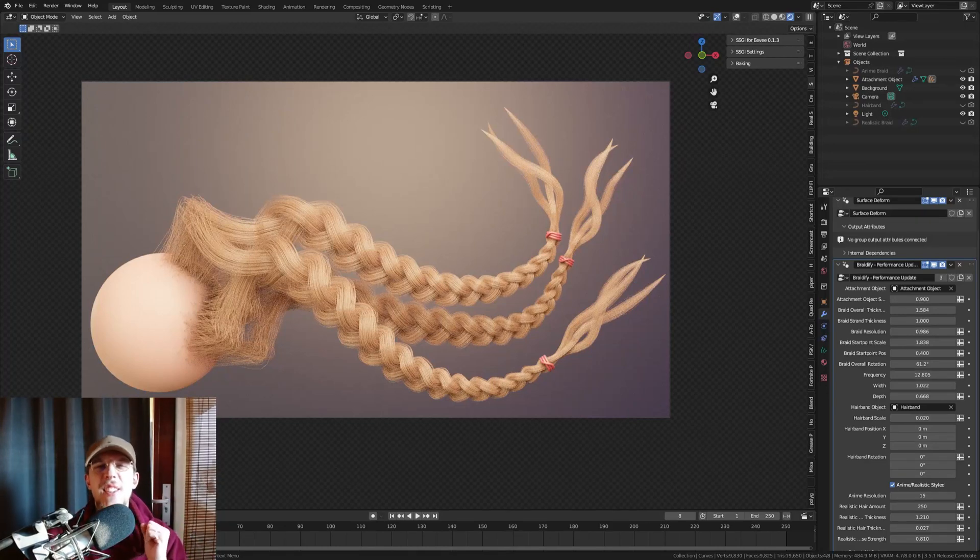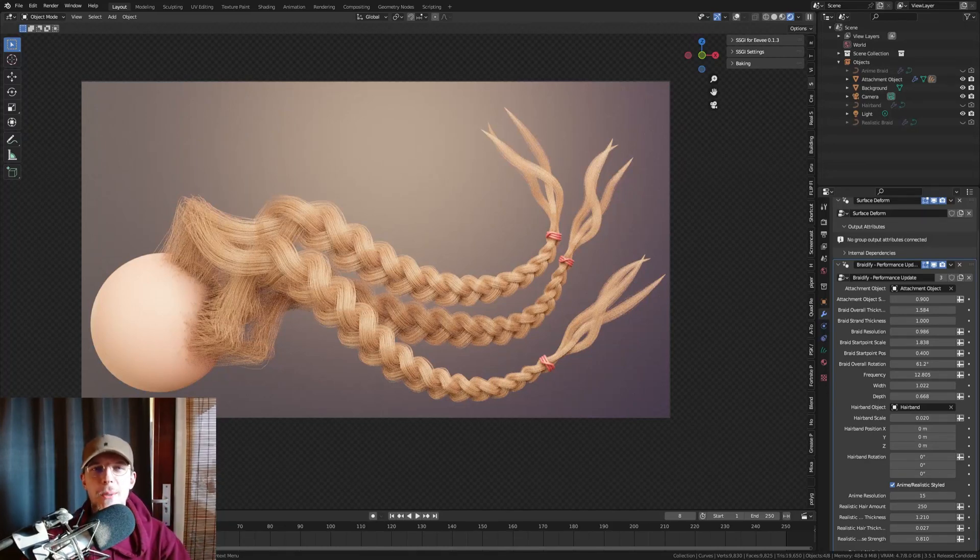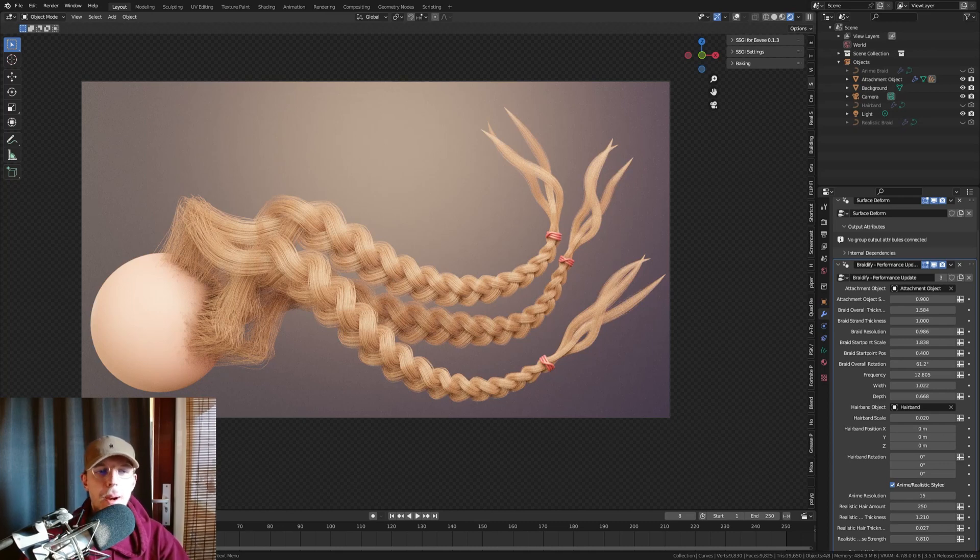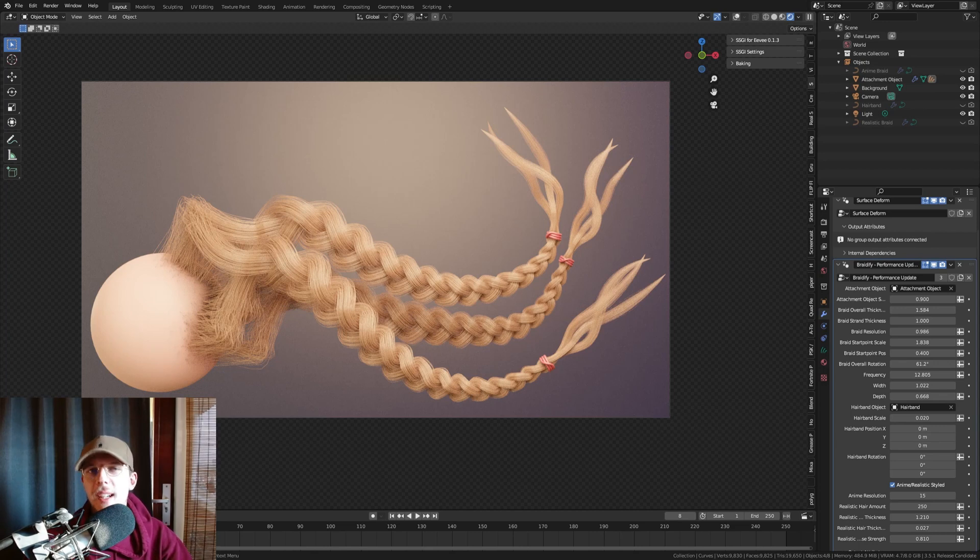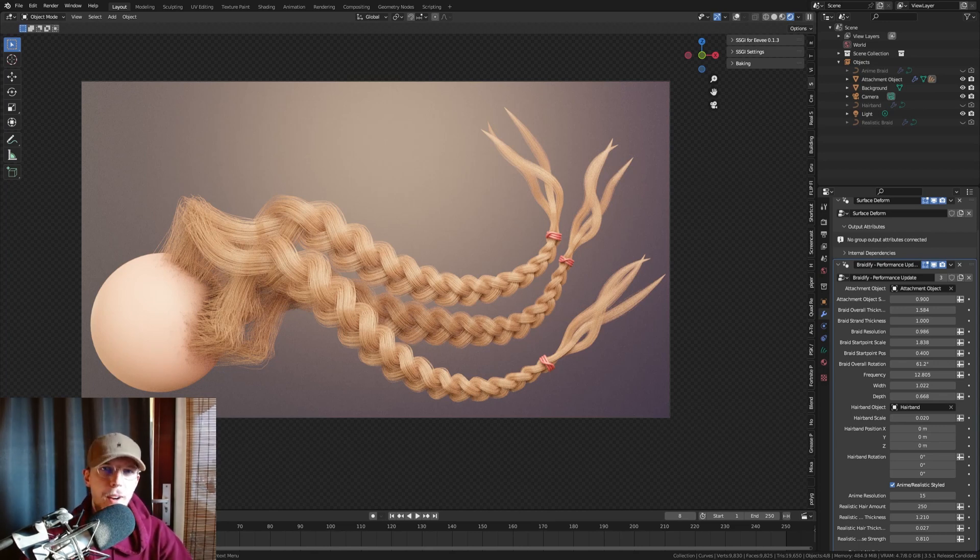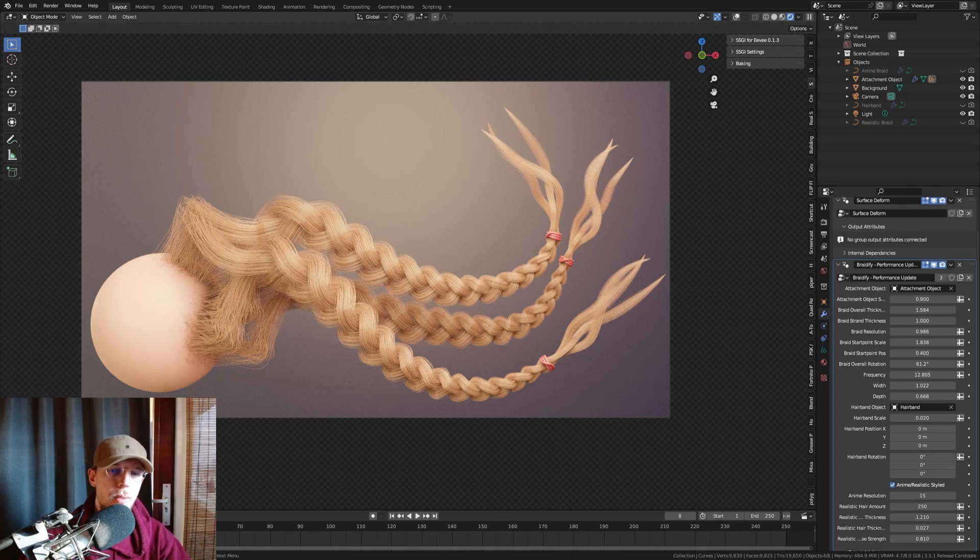Hello everyone, this is the quickest, easiest way to add braids and I'm about to share it with you. It is a Geometry Node setup, you can download it from my Gumroad, link in description. It is an update of Braideify, something I released a while ago that also allows you to make braids.